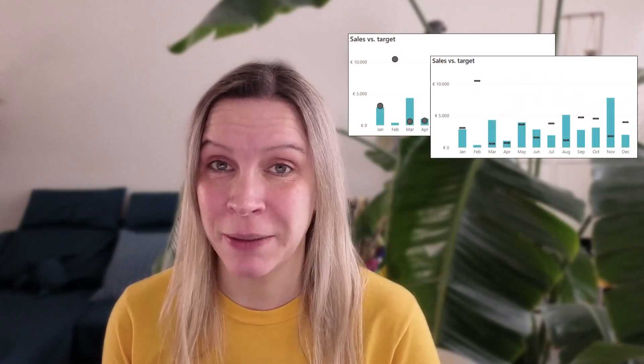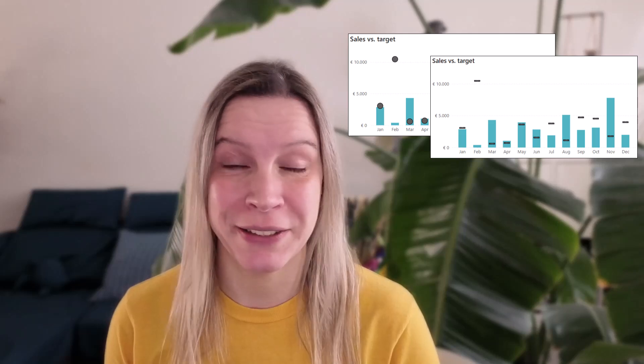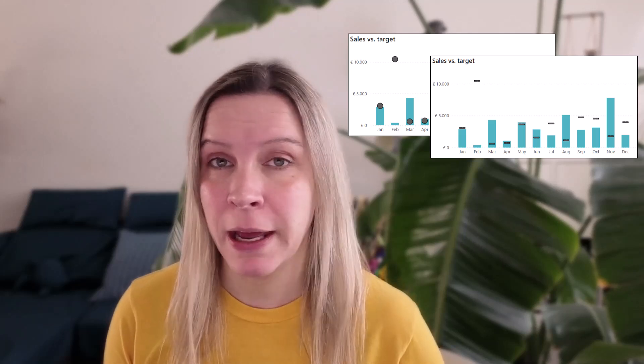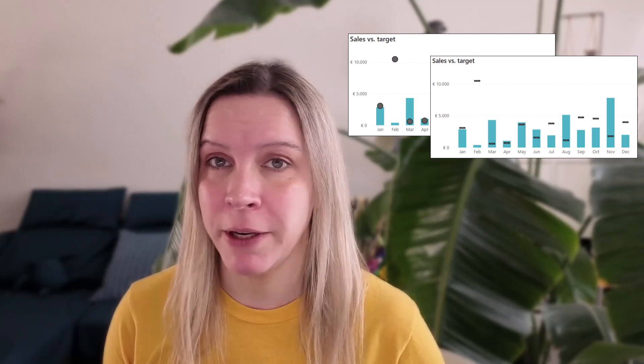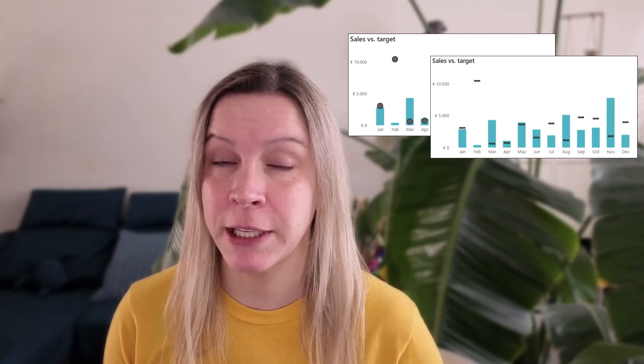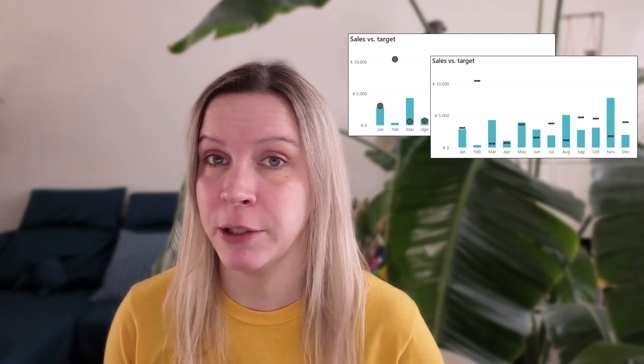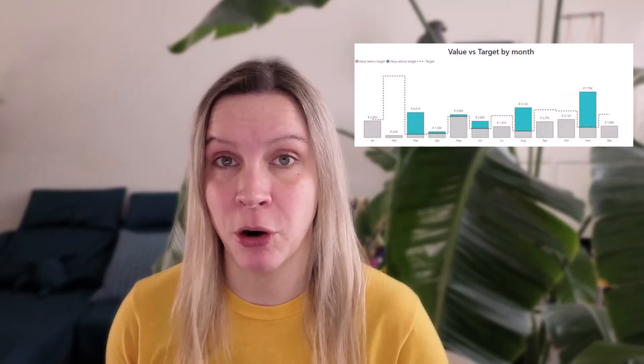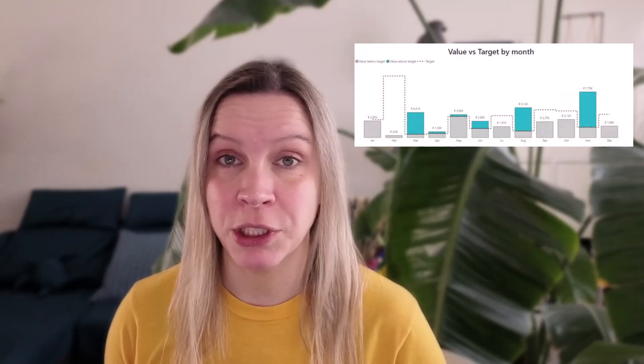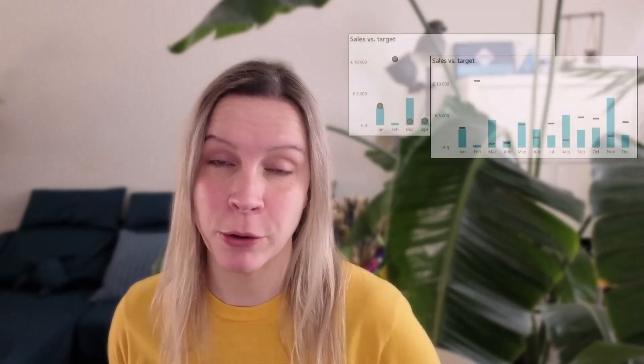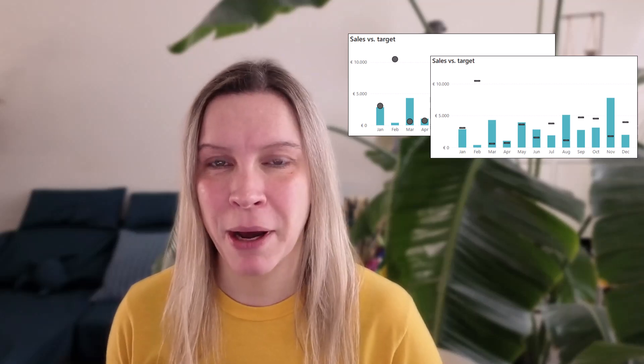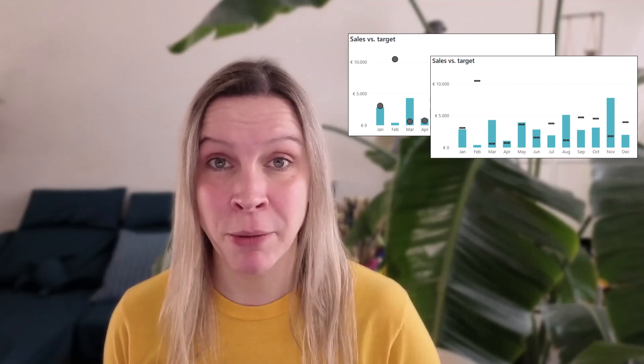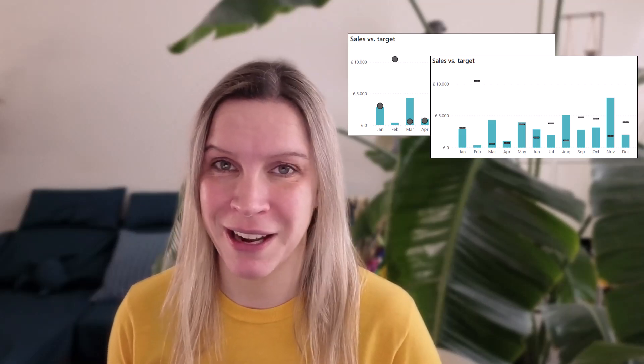In this tutorial I want to show you how you can use error bars in Power BI to visualize targets. If you follow my videos you probably have seen I recently recorded a video about how to dynamically change the color when a target was hit or not, and I'm using DAX to do that. In this video we also visualize targets but we're using error bars so you don't have to use DAX.